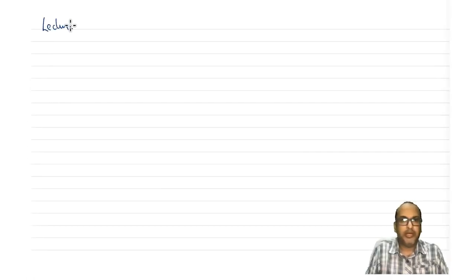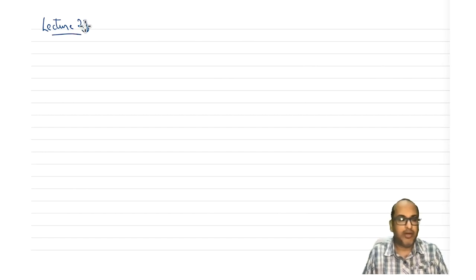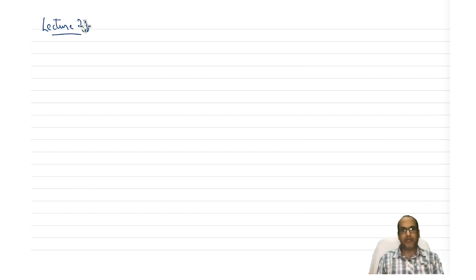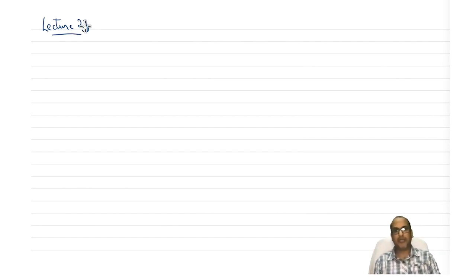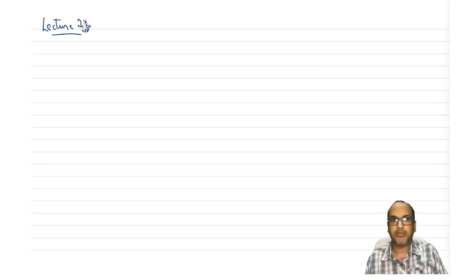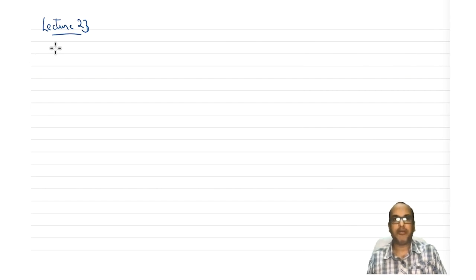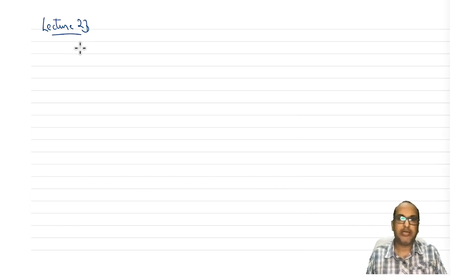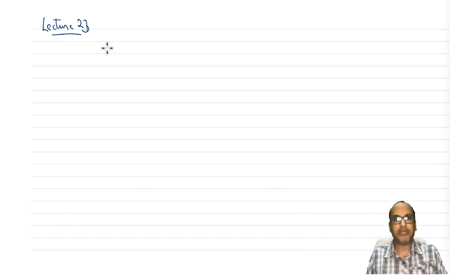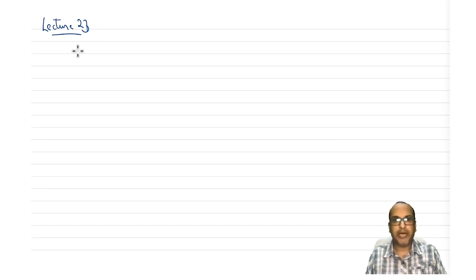Welcome to lecture 23. So far we have learnt how to write a reducible representation and irreducible representation from scratch, and then how to convert a reducible representation into a linear combination of irreducible representations. We are now well versed with what a character table is — a complete set of irreducible representations. Now let us look at what is the complete character table.